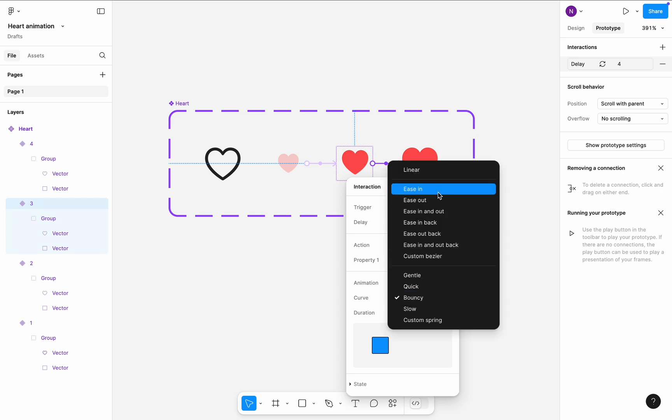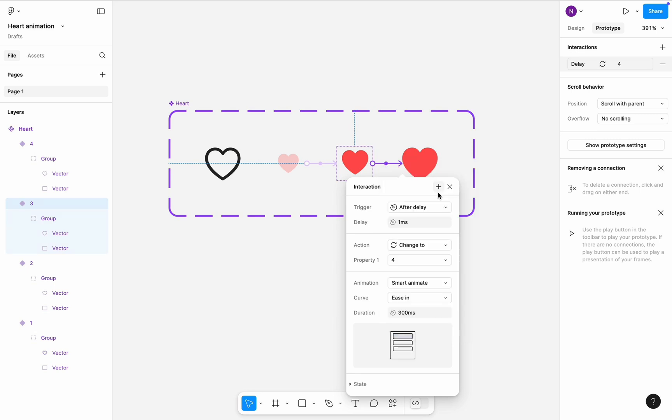Ease-in transition will work well in this context, because it starts slowly and accelerates, mimicking real-world physics. Timing will be 100ms.